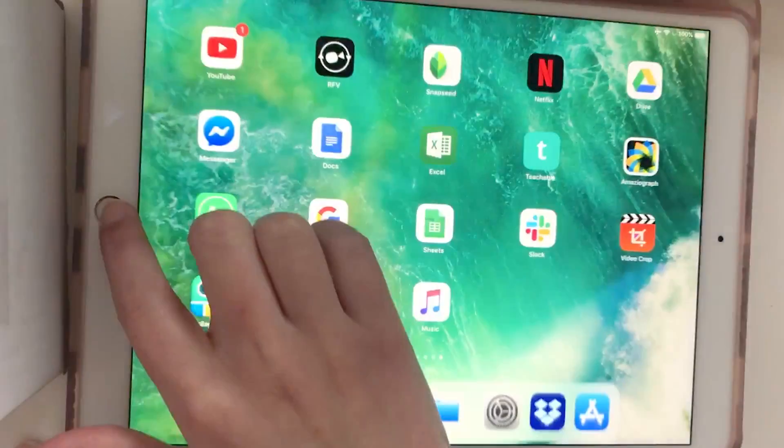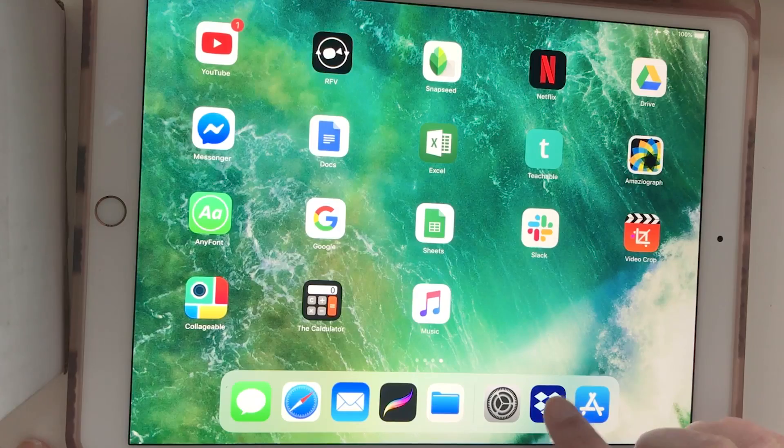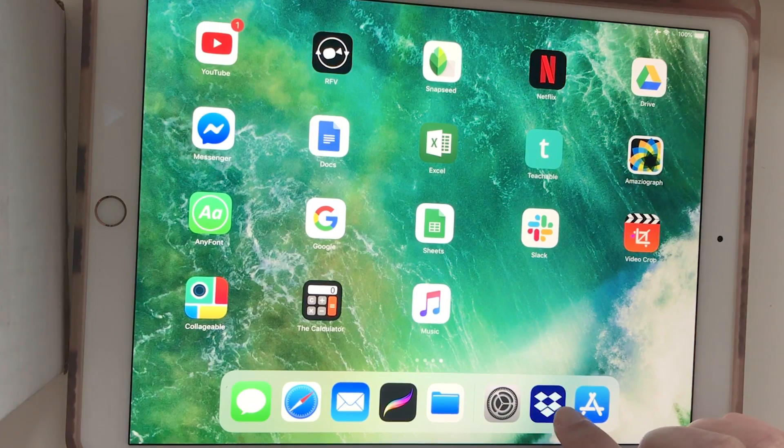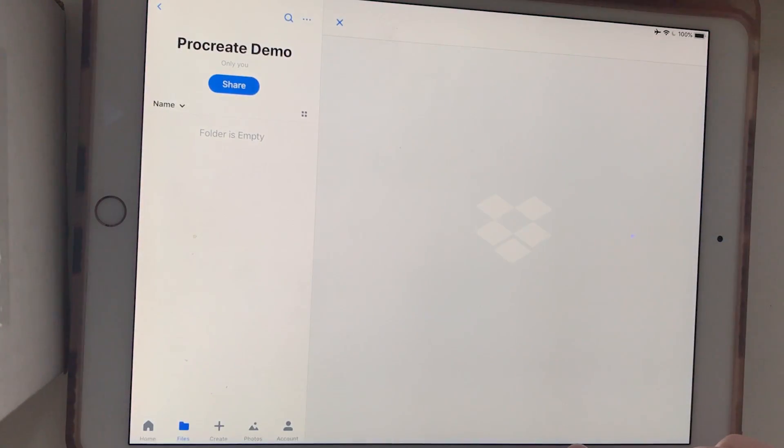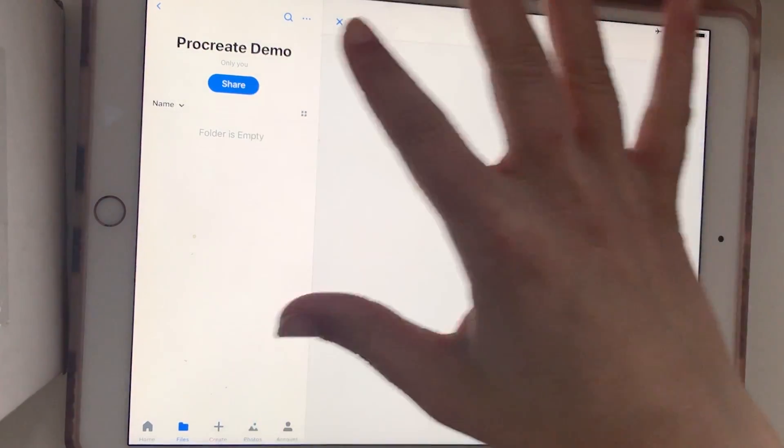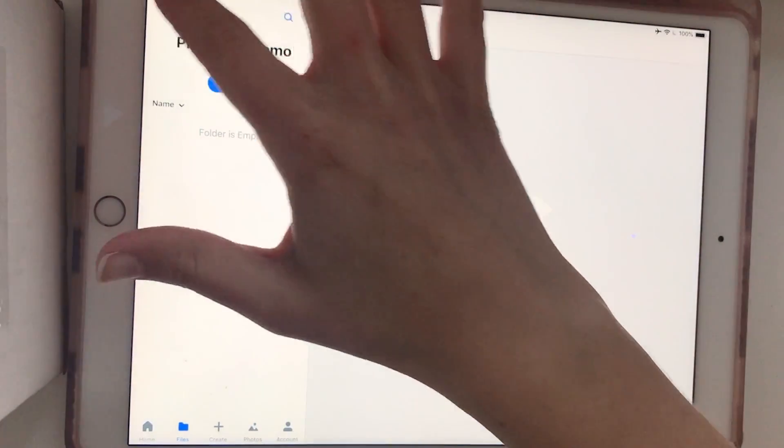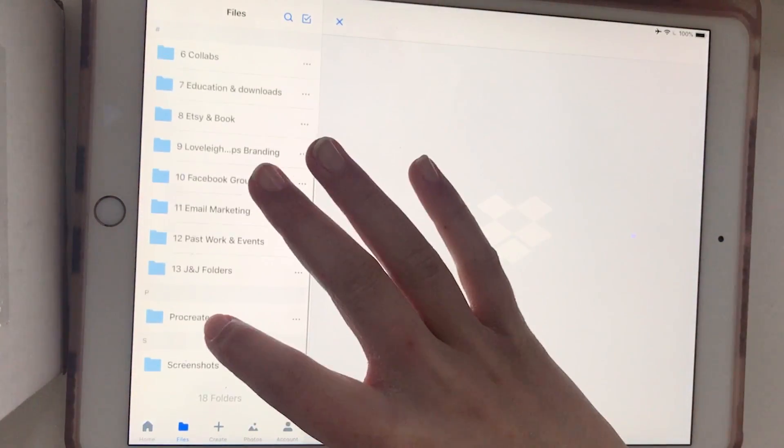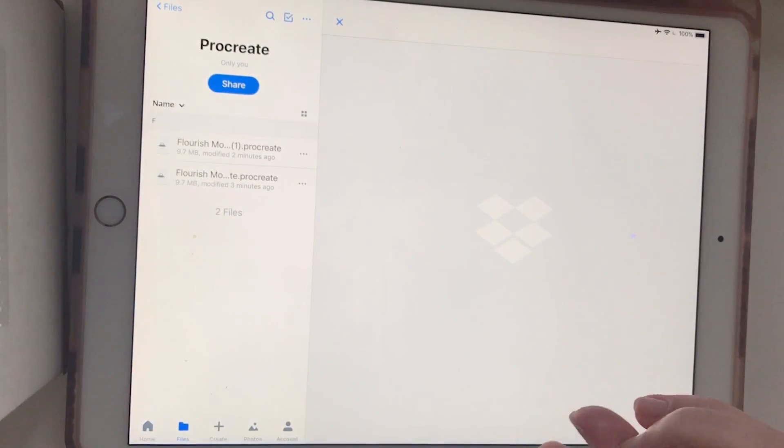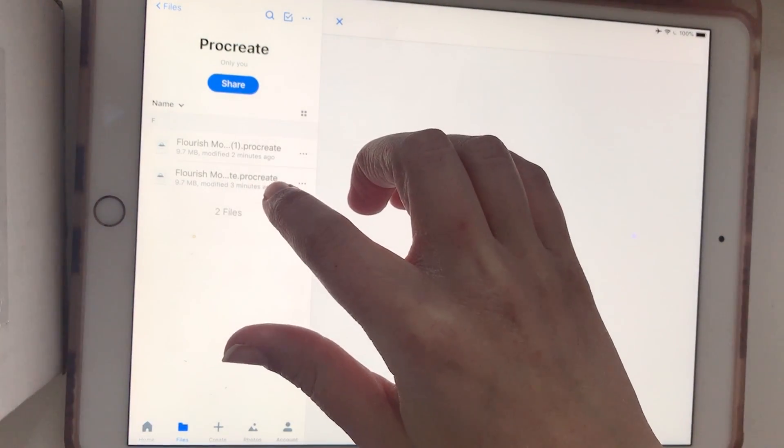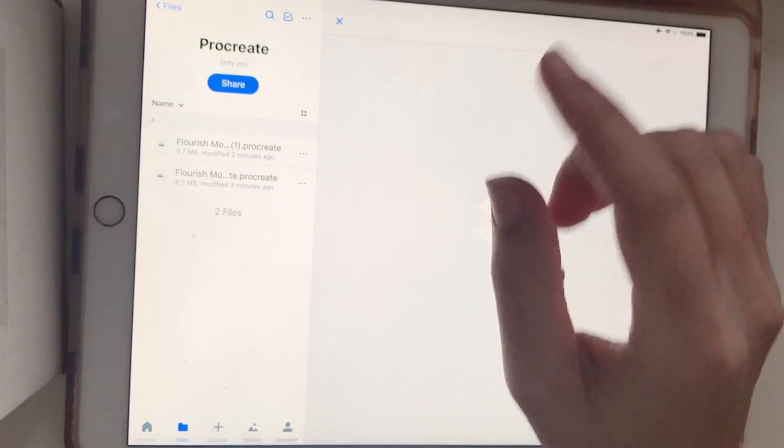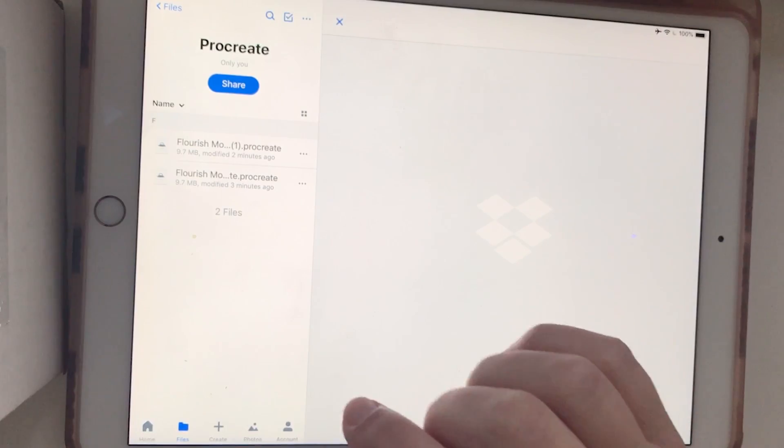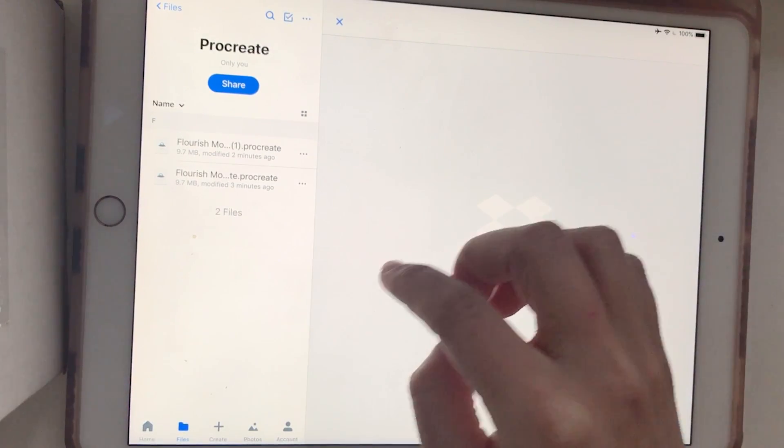Once you're logged in to your account, you'll see that you have a Dropbox icon down here. This is where we will see our folders. I've created a folder already called Procreate. Now these are both of the files that I saved from my computer in Dropbox and it has synced to my iPad.